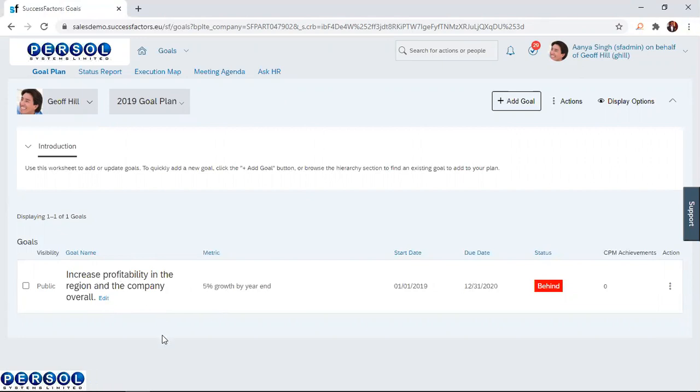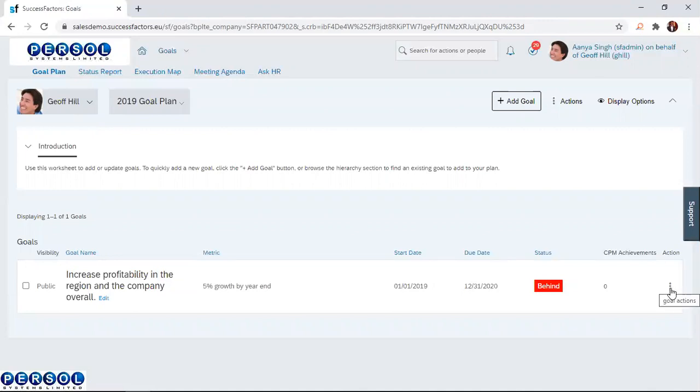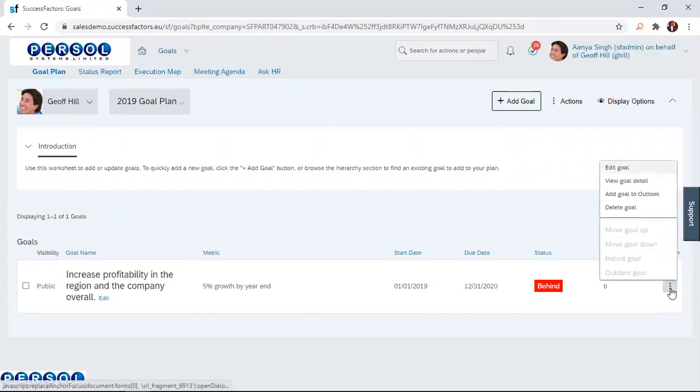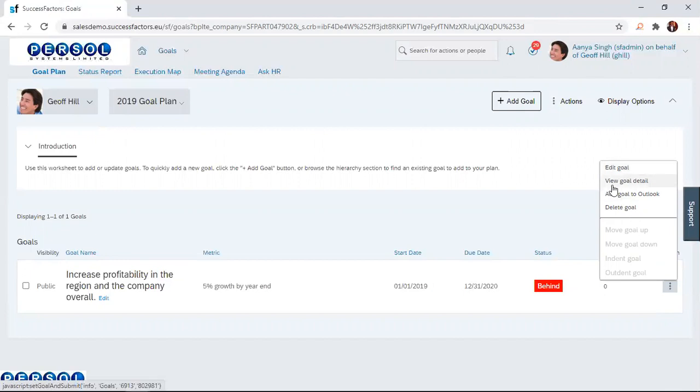There are two ways to edit this goal. The first way is to just click on this edit link and then it takes you to the goal. Also, you can come to these three vertical dots here, which is the goal actions. When you click on it, it displays different options that you can choose from.